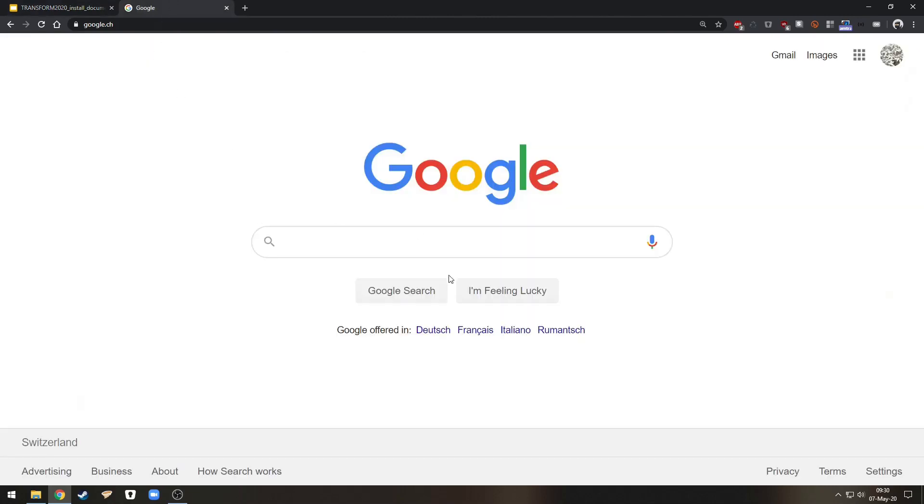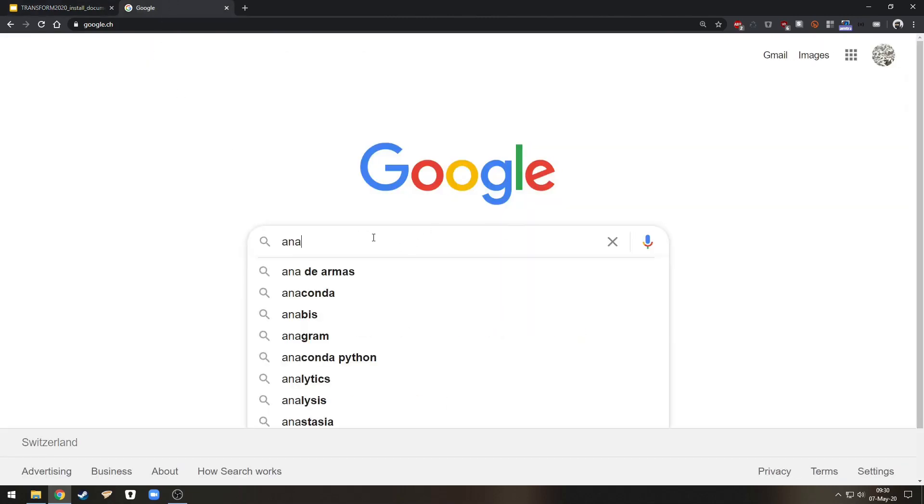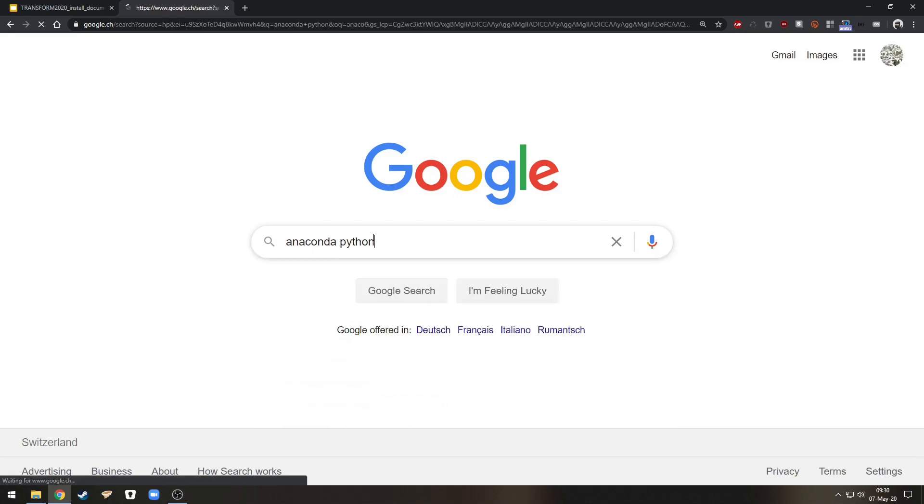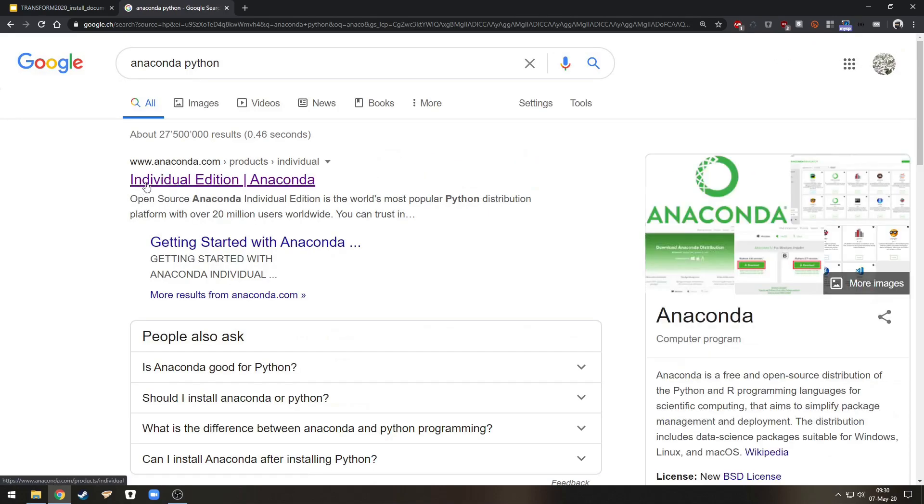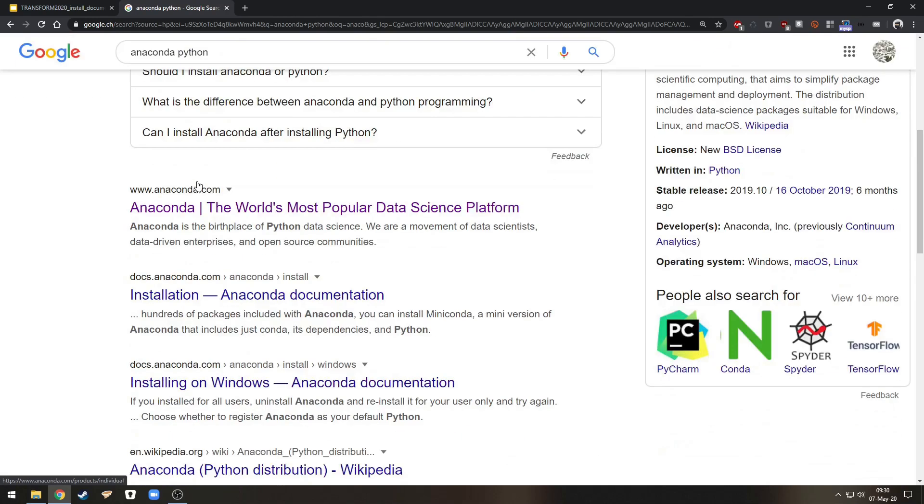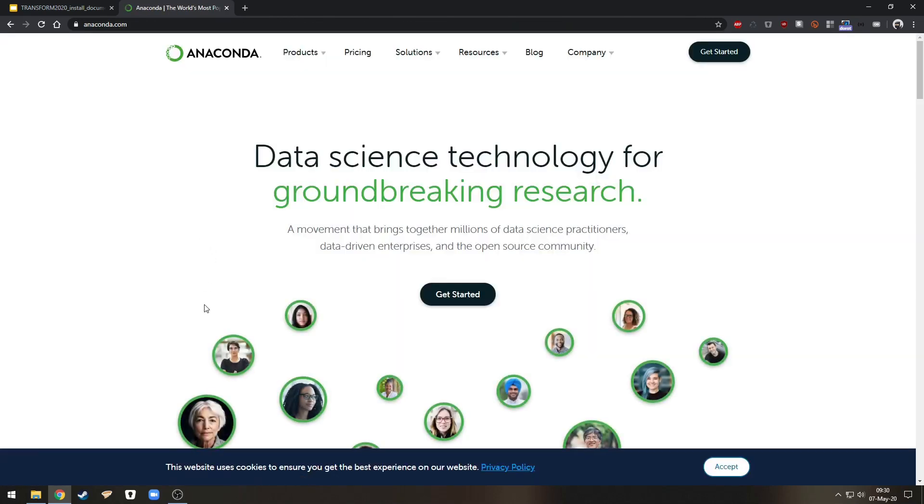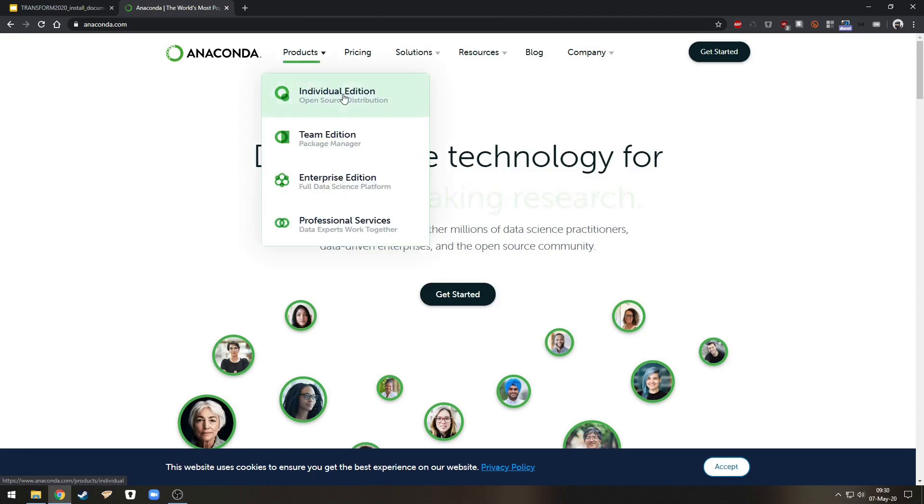Let's go to Google or any of your preferred search options and search for Anaconda Python. We can go either directly here to individual edition or of course straight to anaconda.com. Once you're here you'll want to go to individual edition.